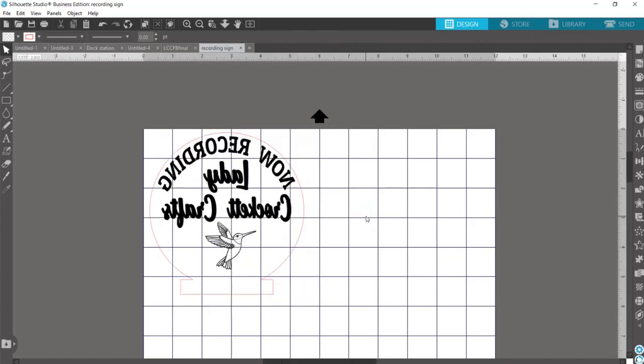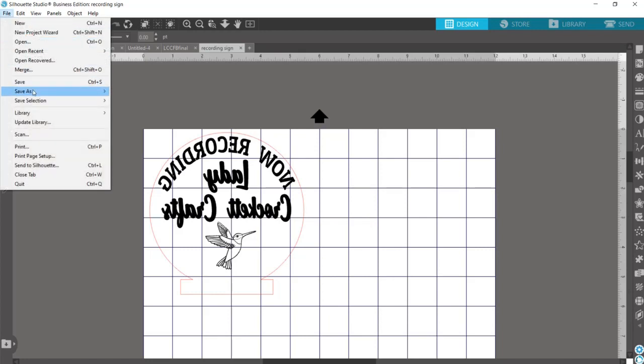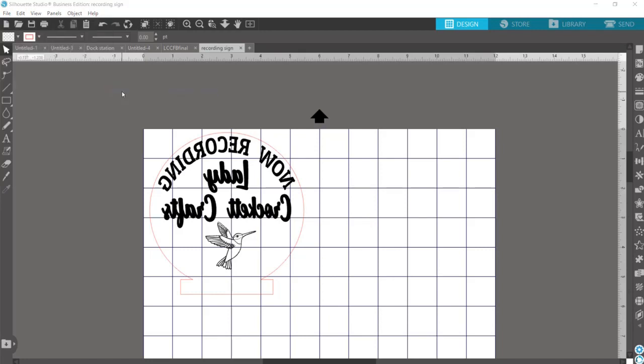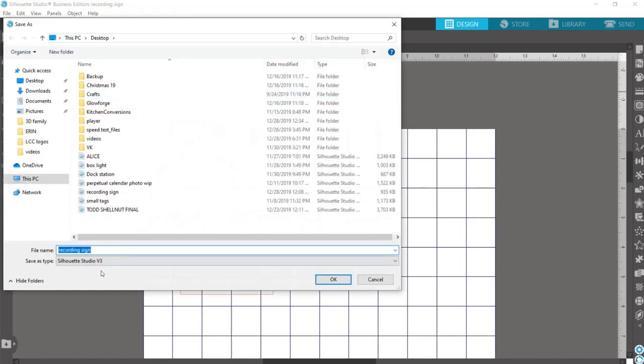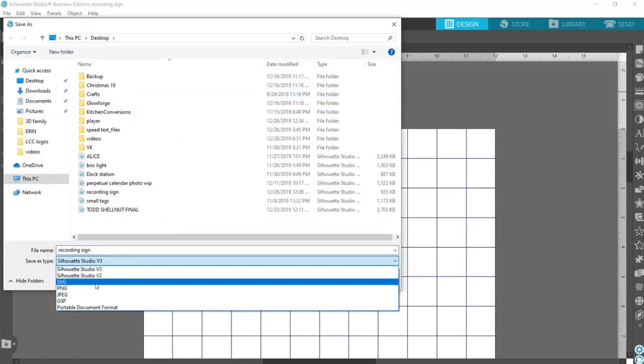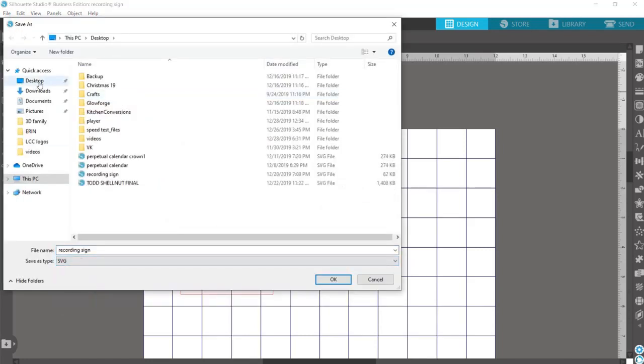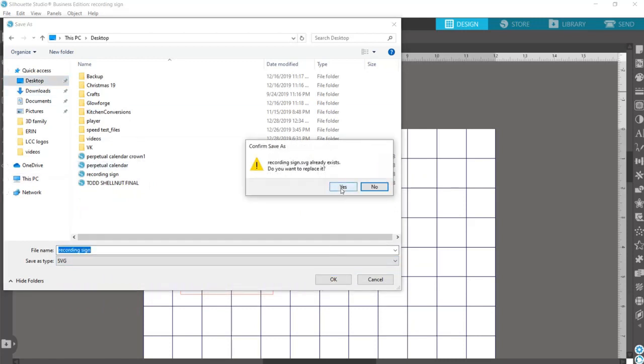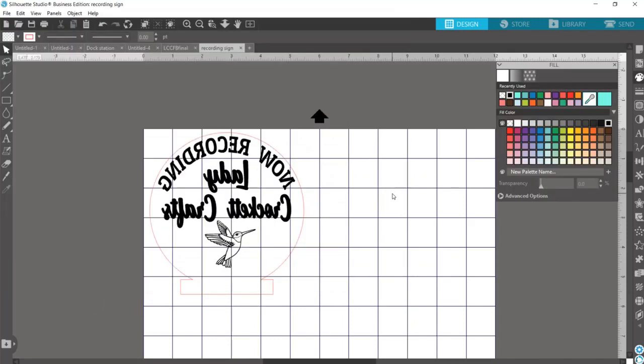So now I'll save that as an SVG. So now that it's saved, let's head over to the Glowforge user interface and get this design cut and engraved.